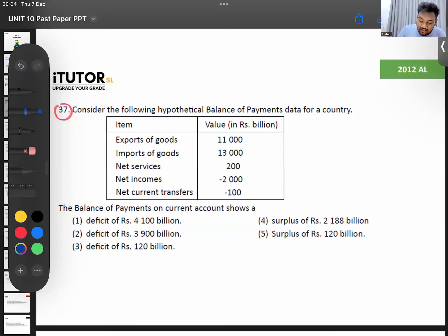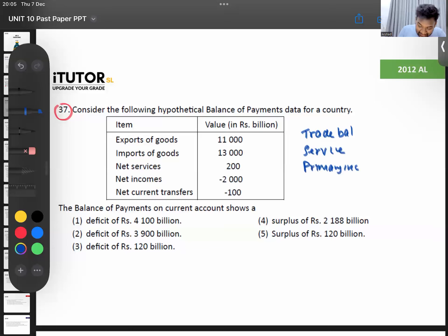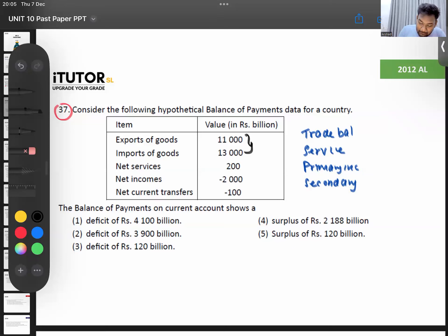First you take your trade balance. For your trade balance, you add your service account balance, then you add your primary income, and then you add your secondary income. So we'll take the numbers here. Trade balance is export minus import — I'm exporting 11,000 and importing 13,000, so my trade balance is negative 2,000. Be very careful with the minuses.